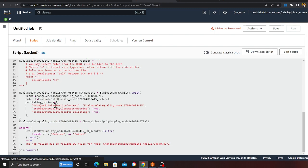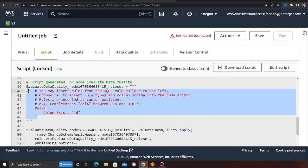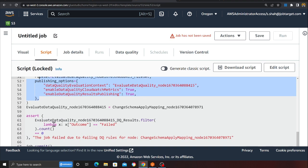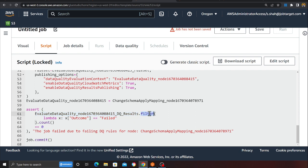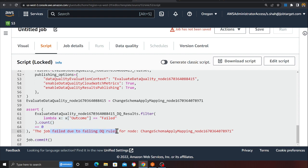In the script section, Glue has automatically proposed a script for us. You can see our rule as a string — it takes a Glue DataFrame and the rules to evaluate. We have an assert statement using a lambda: it filters the DataFrame by 'outcome equals failed', does a count, and if the count is not equal to zero it means there are failed items and the job fails with the message 'job has failed due to failing data quality rules for node XYZ'.